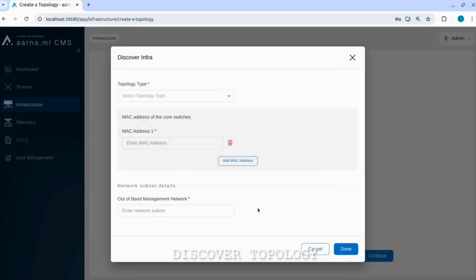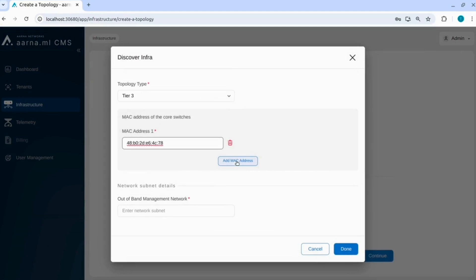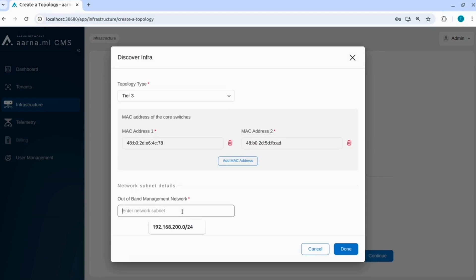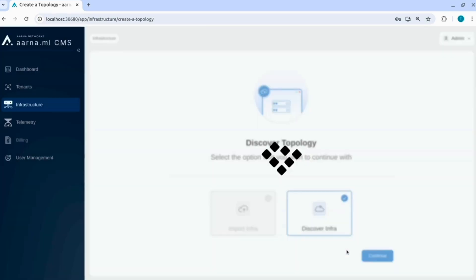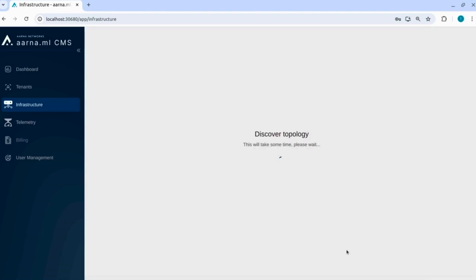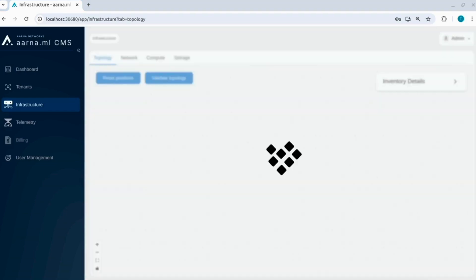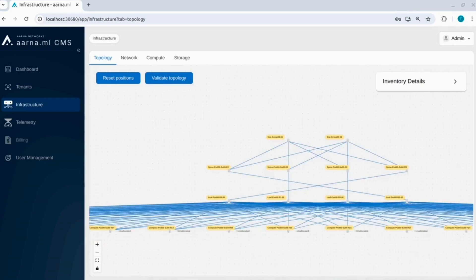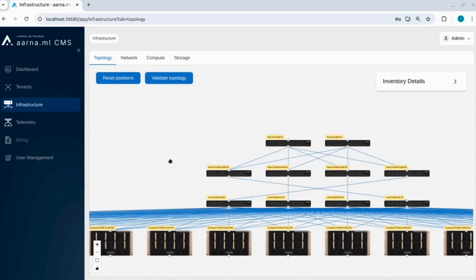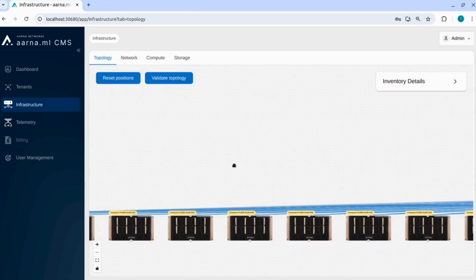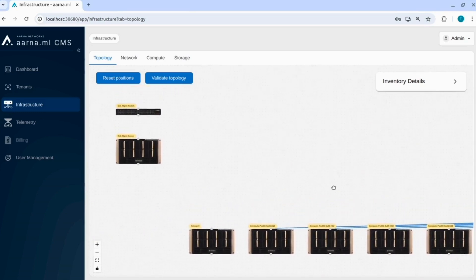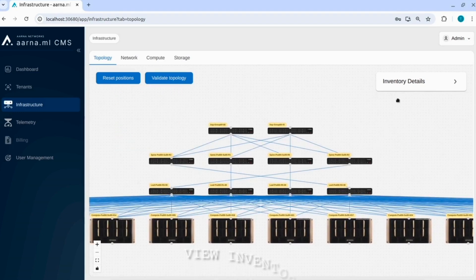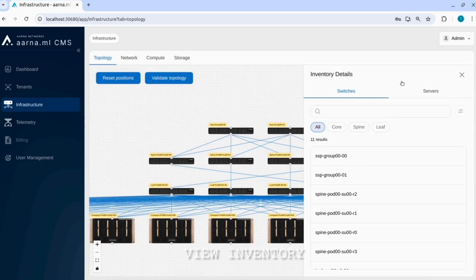Now we are discovering the topology. When we are discovering the topology we are giving the tier 3 switching, the MAC details of the core switches and the out of band subnet address. Just specifying these details, aarna.ml CMS is able to discover the complete topology and in the background it uses LLDP protocols. You can see the whole topology that is discovered. You can even see the out of band switch and the management node. Let us view the inventories. As you can see here, all the switches comprising of core, spine and leaf. It even categorizes the switches as per its category or type: core, spine and leaf.